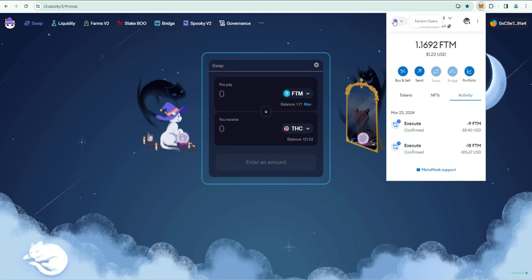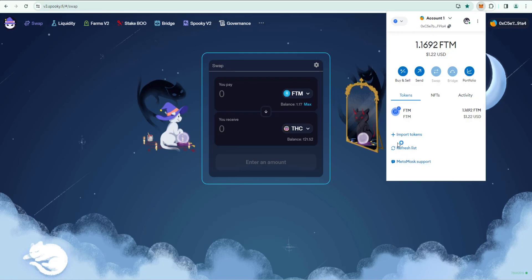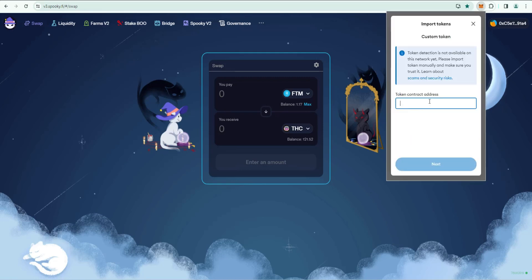If I go to my wallet, if I open up MetaMask, again I'm on the Fantom network, and right now it just shows that I still have a little bit of Fantom but it doesn't show the THC token that we just purchased.